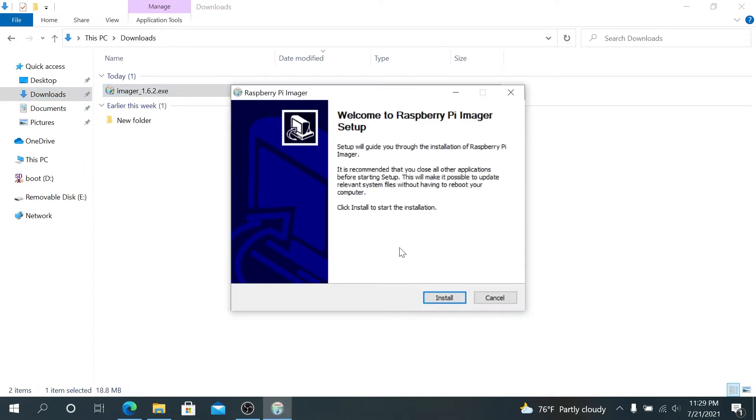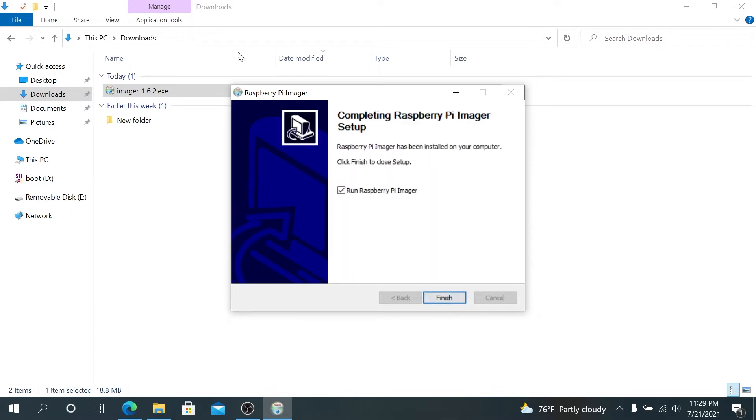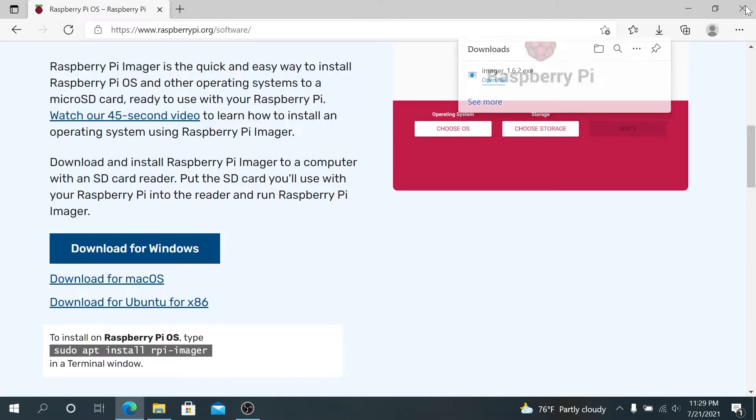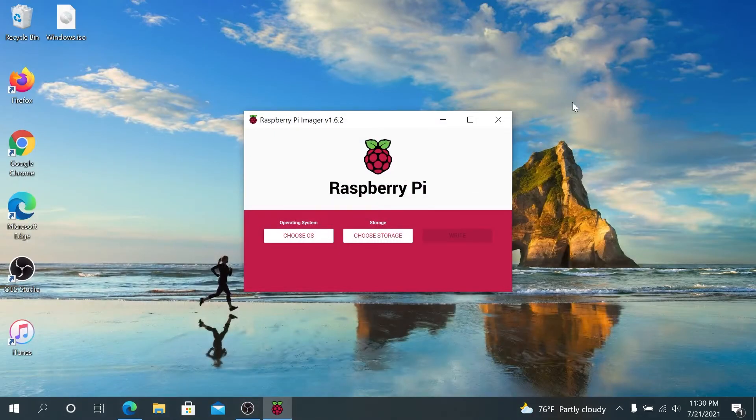This window is going to appear. Press on Install, and then leave everything as default, and press on Finish, and it's going to start up Raspberry Pi Imager. We'll minimize all the windows, and then this window is going to appear.